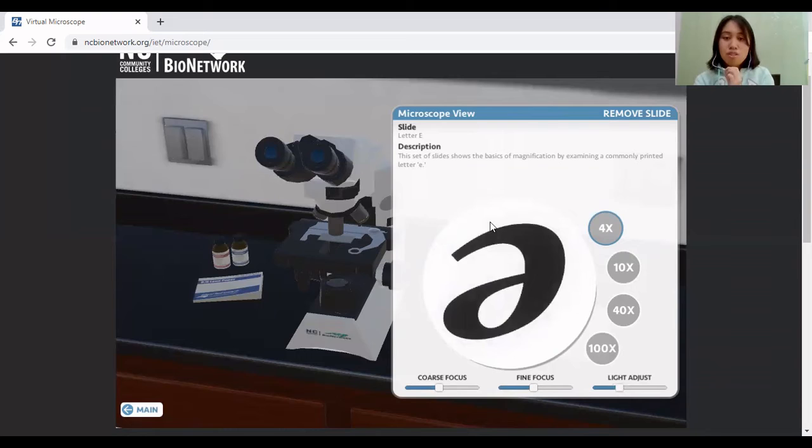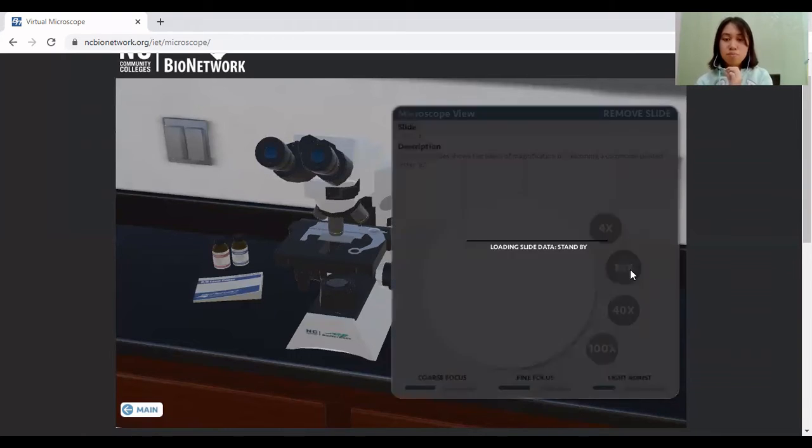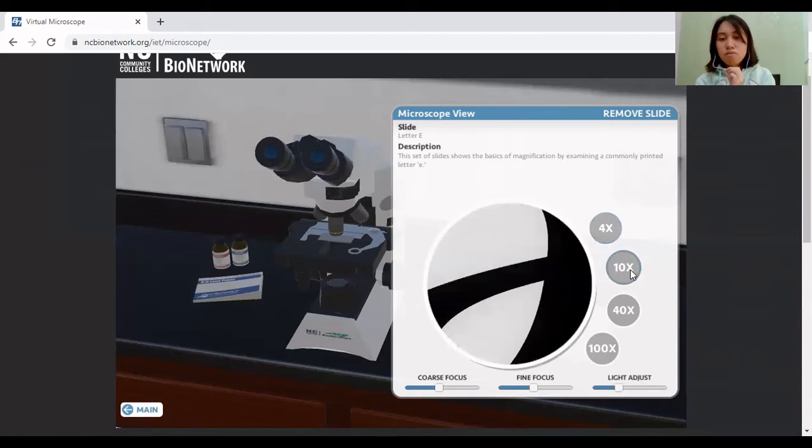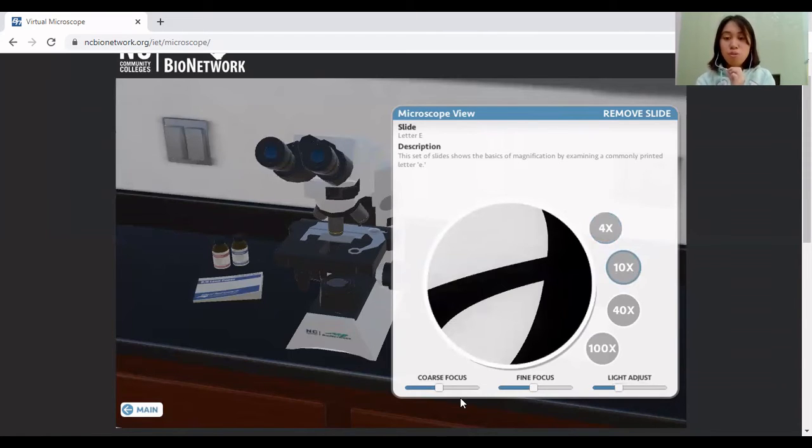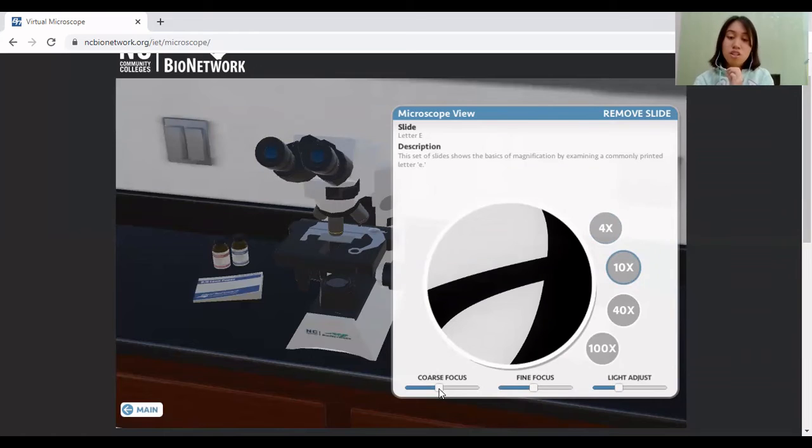So after 4x or the low power objective, you will now move to 10x. So 10x is a more closer view of the picture, 10 times closer. Again, it's already adjusted, but you can still adjust it if you want, the coarse focus.